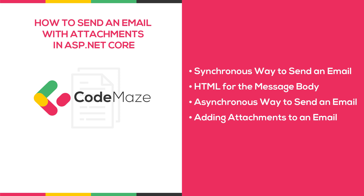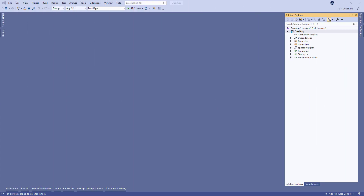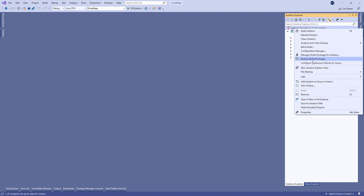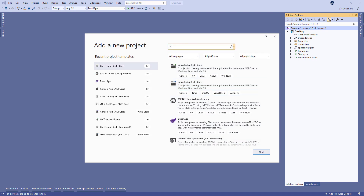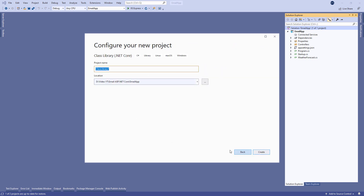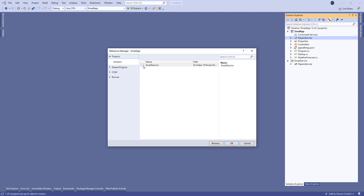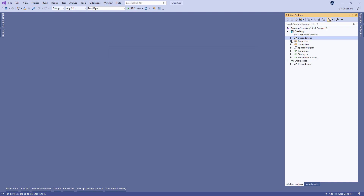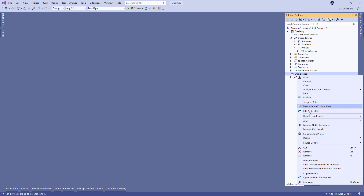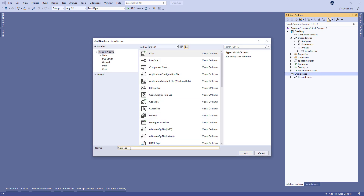If you prefer to read about this topic and want to download the source code, you can visit our article on the CodeMaze blog — the link is in the description below. So without further ado, let's get started. We have created an empty ASP.NET Core Web API application, and the first thing we're going to do is add the .NET Core class library project with the name EmailService. Of course, we have to add a reference to the new project.